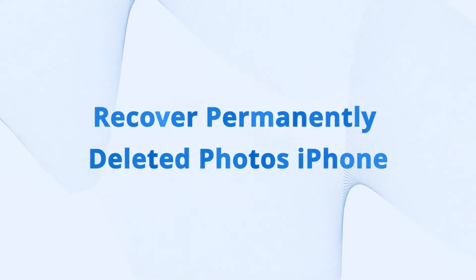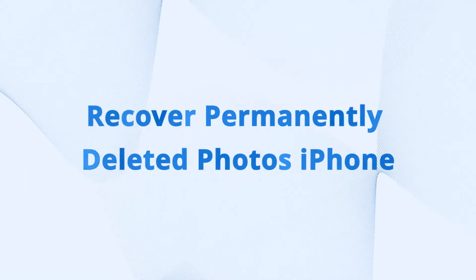So today, I will show you three feasible ways to recover deleted photos that have been lost or deleted on your iPhone.